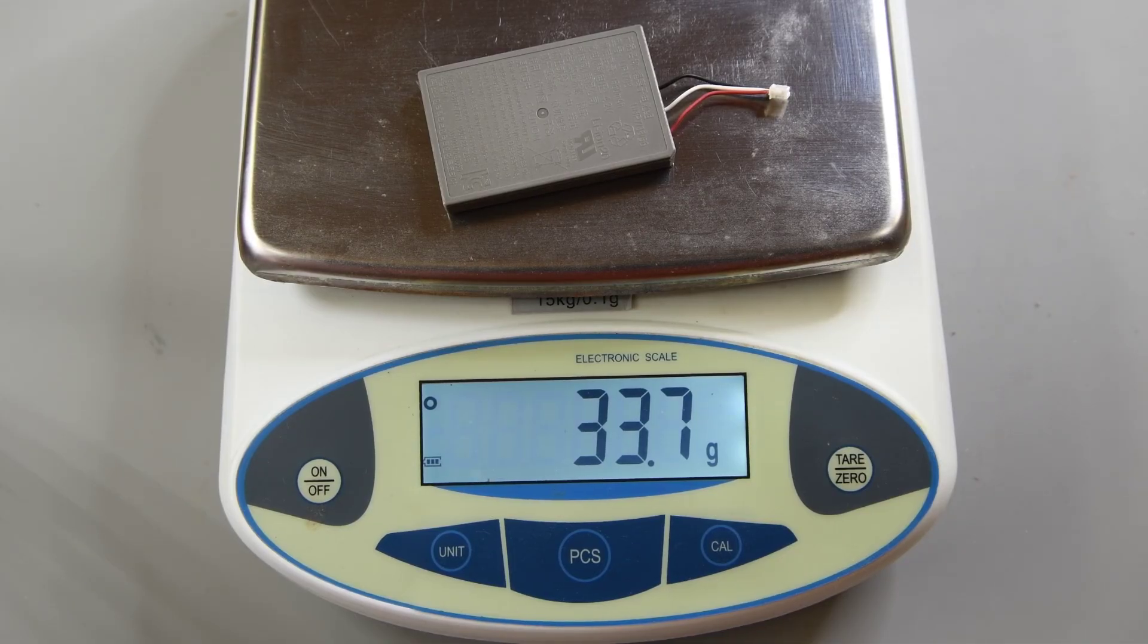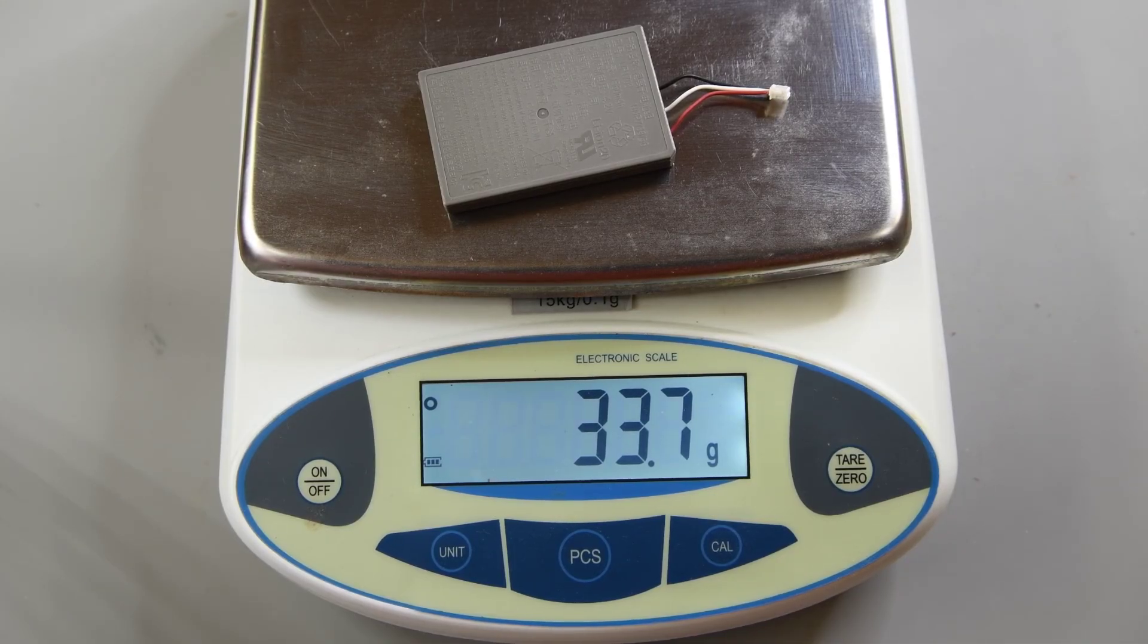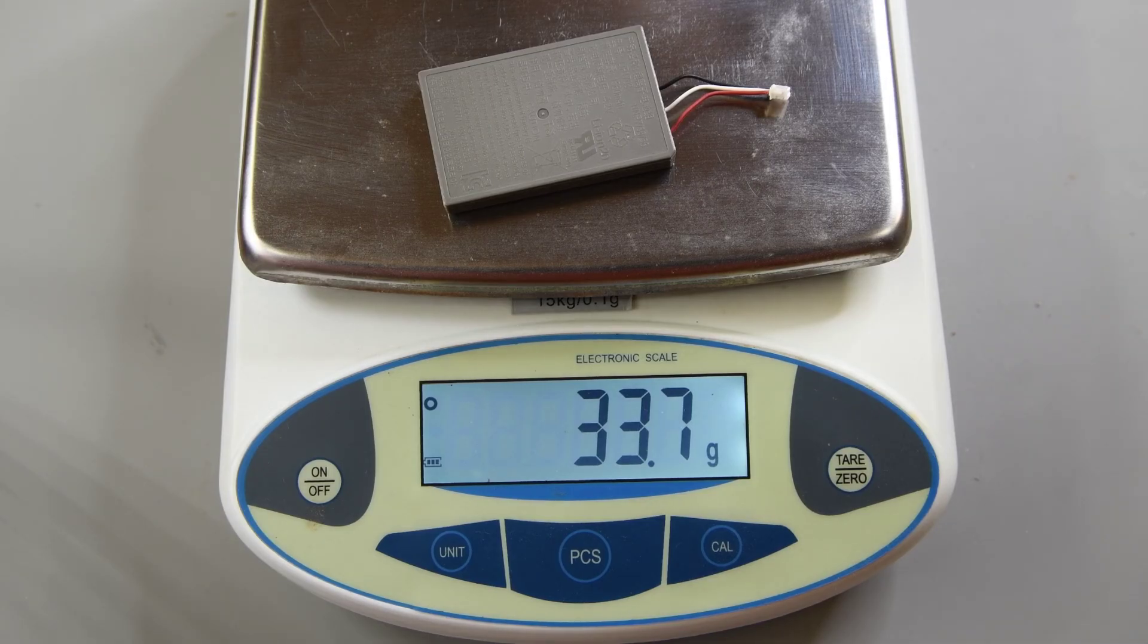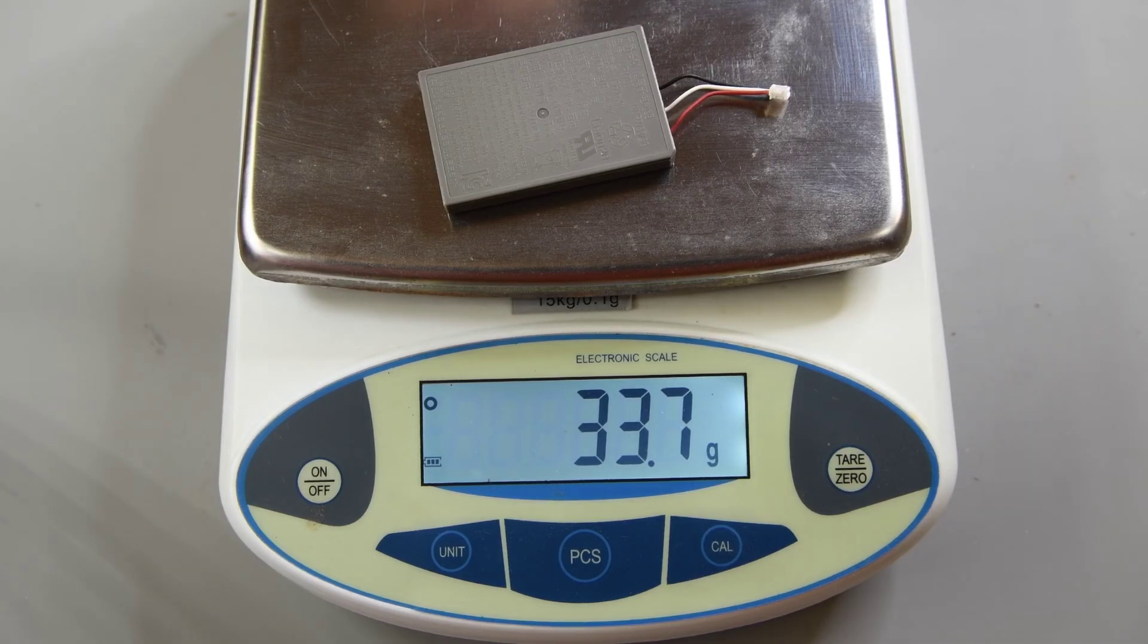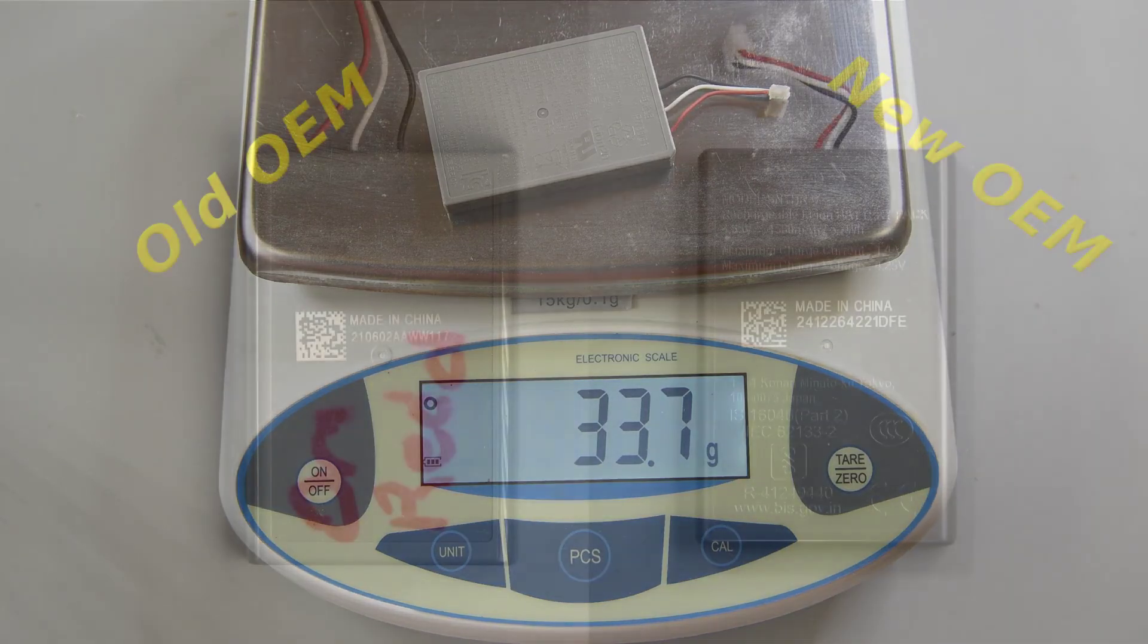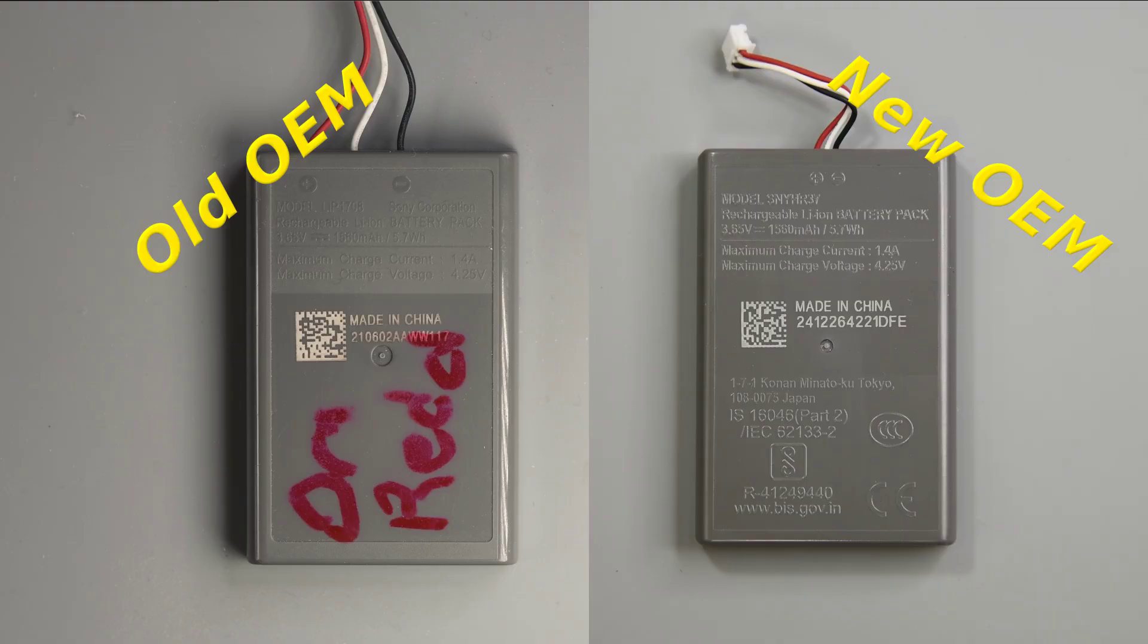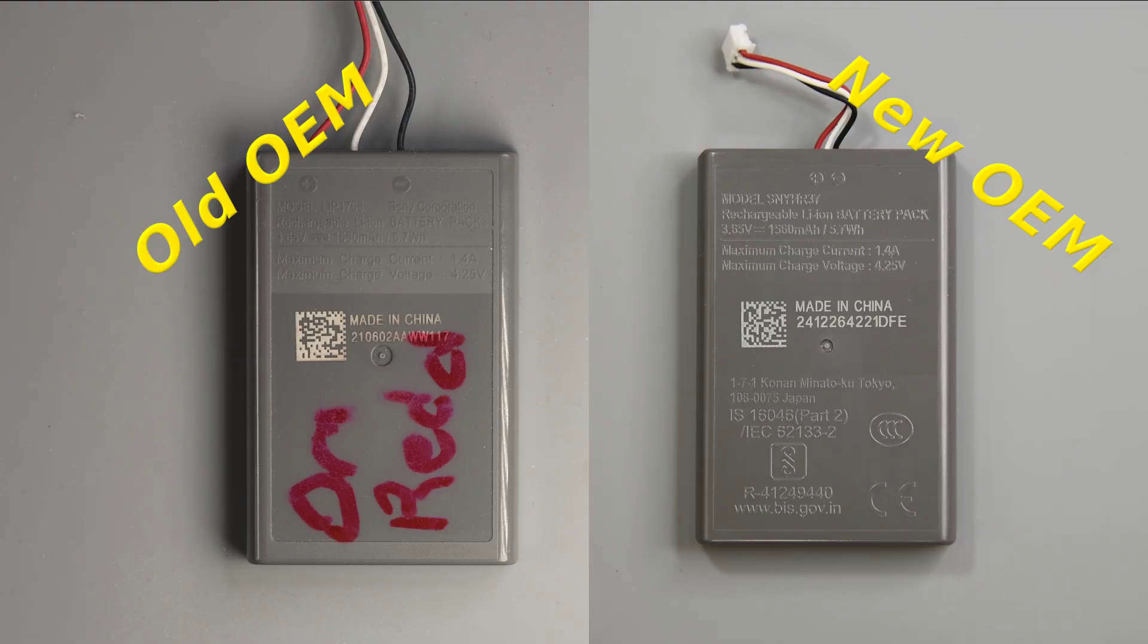Of course that is the weight with the plastic shell as the lithium ion cell itself is a pouch inside the plastic. Both of these batteries are listed at 1560 milliamp hours at 3.65 volts. So that would give a watt hours of 5.694 which is why the battery is listed as a 5.7 watt hour battery. If anyone has seen a different model battery in their DualSense please leave a comment.